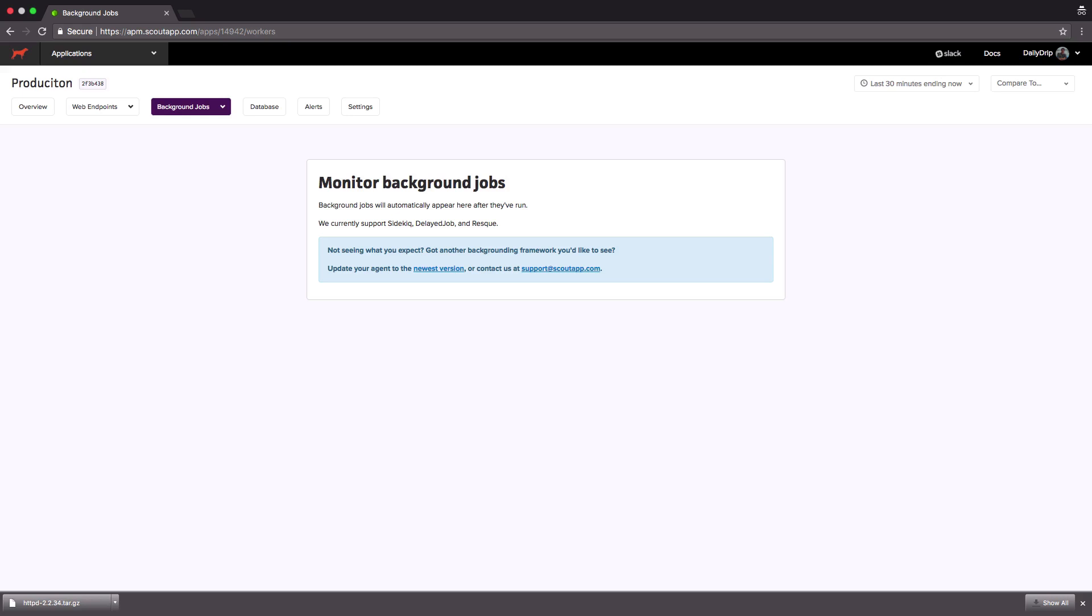In this video we set up Scout for application monitoring and learned how to make a revision to our task definition. We also took a dive into Scout and seen how well it could work for us uncovering bottlenecks with our production service.